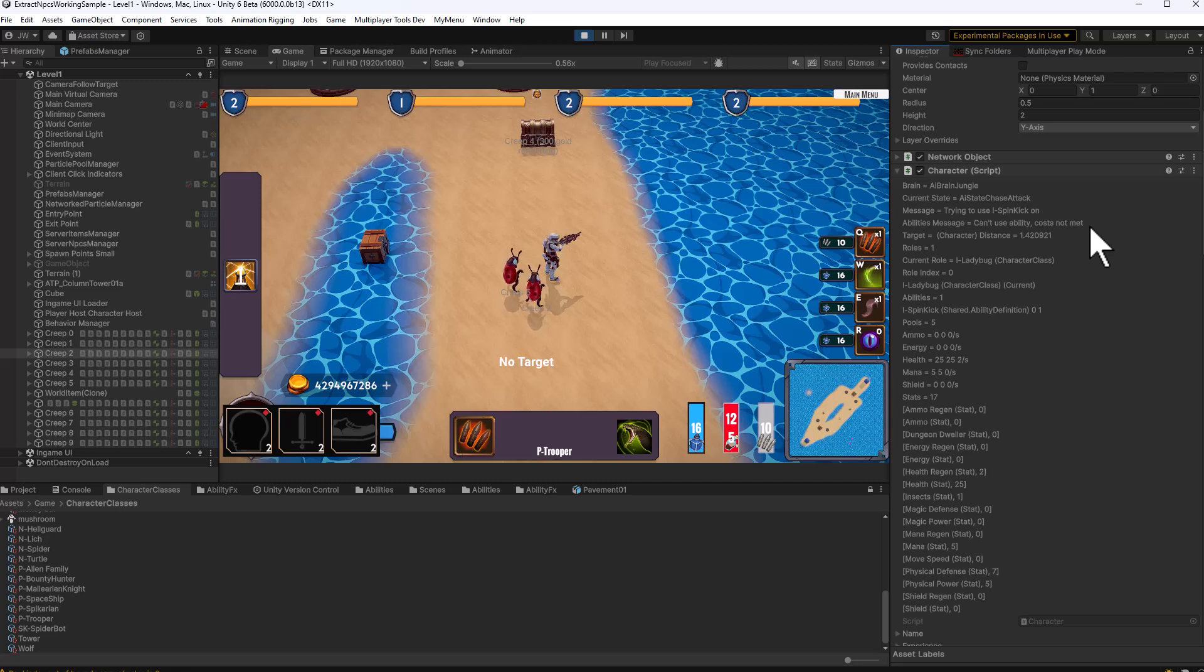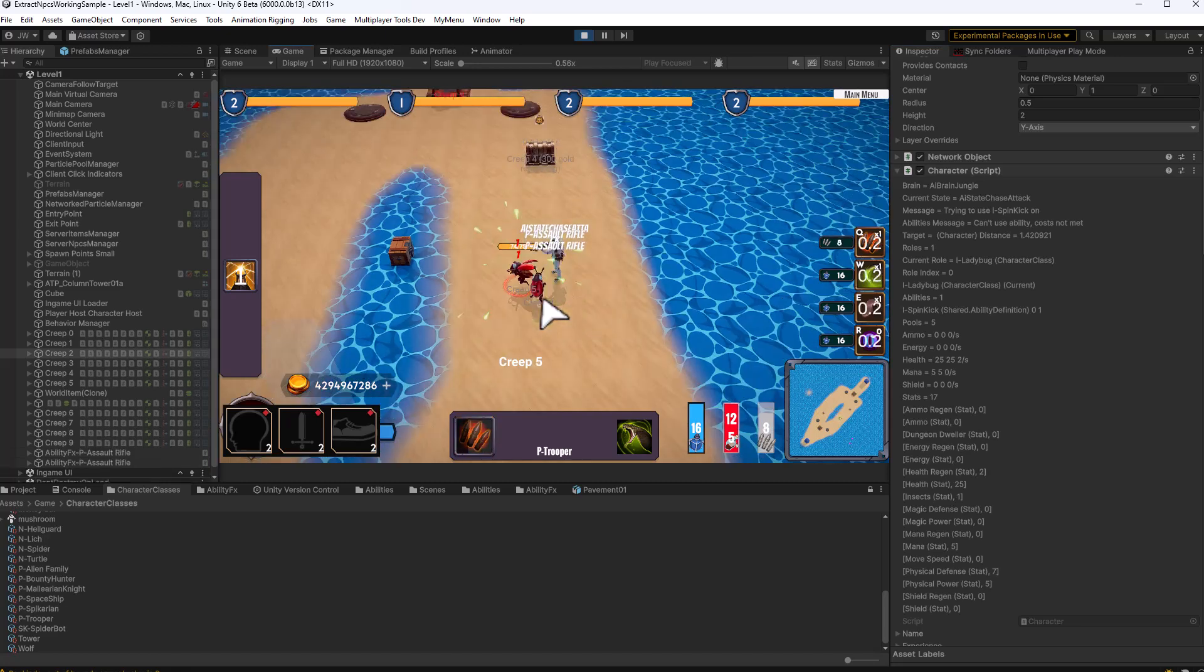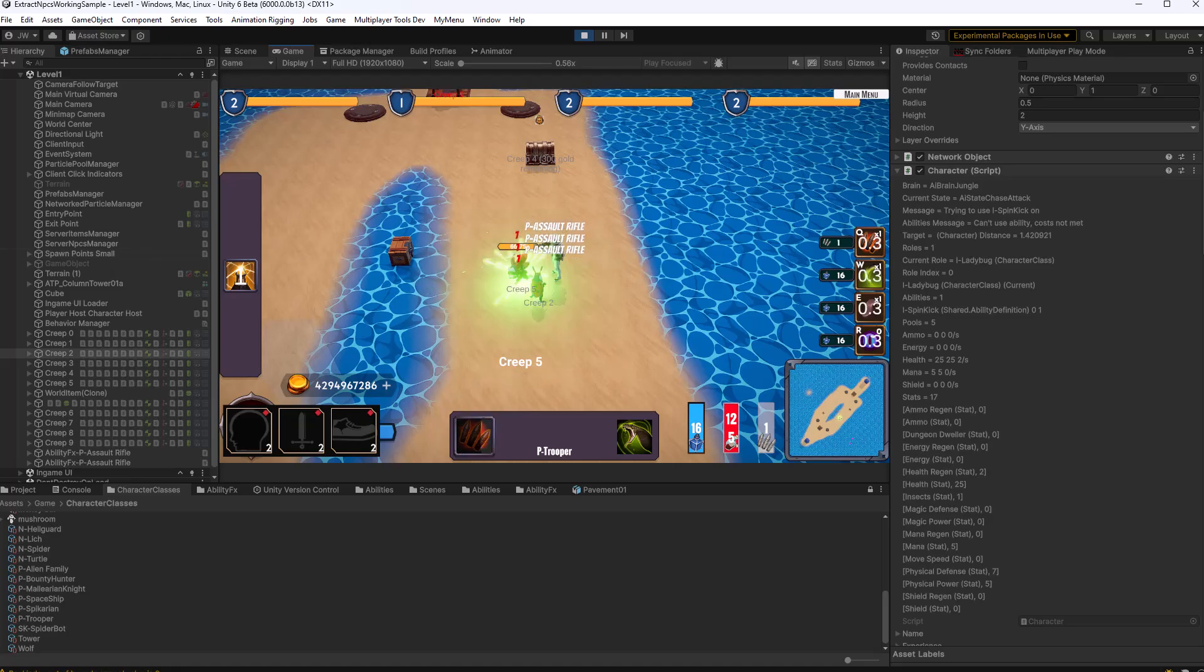Which makes sense, I've been playing around with costs and pool amounts, and these ladybugs apparently don't have enough of whatever it is they need, energy or mana, to use their abilities. This guy he has enough to use his assault rifle. Let's take a look at how this works though.